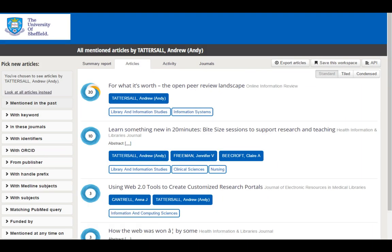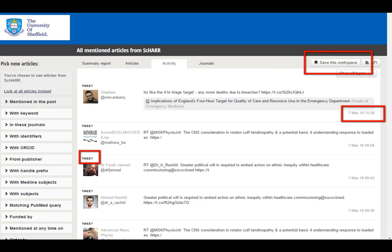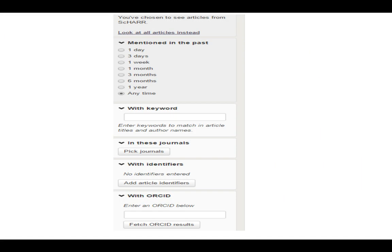We can also look by author. Here is my altmetric data, which won't be huge, but I do have some altmetric data I can drill into — it is mostly tweets, and we can see which is the most popular of the few papers I've written. I can also look at real-time mention coverage from ScHARR, and save that workspace to get regular updates on new coverage for my department. We can filter down into the data — looking at things mentioned in the last few days or months, picking specific journals, specific identifiers, or even a specific ORCID ID.